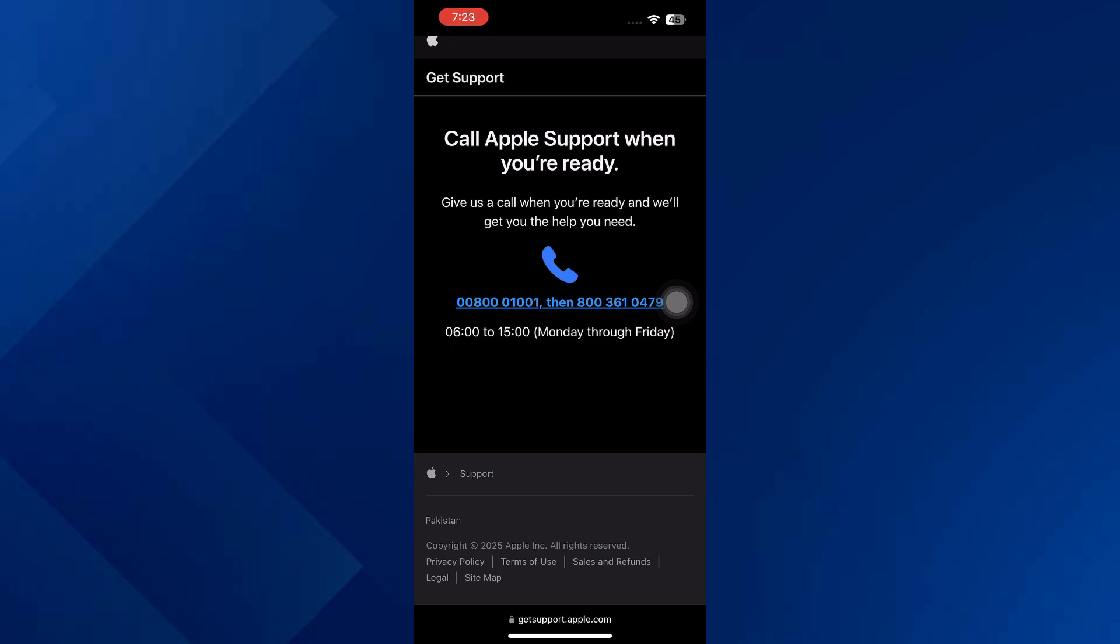Then contact the Apple support team and explain your problem. So that's basically how you can fix account recovery in progress Apple ID. And that's it for this video. If you found this helpful, consider subscribing and giving this a big thumbs up. Thanks.